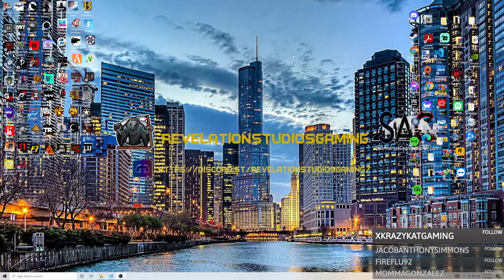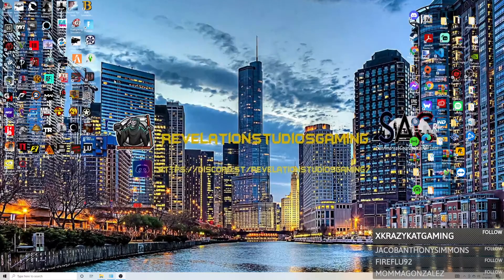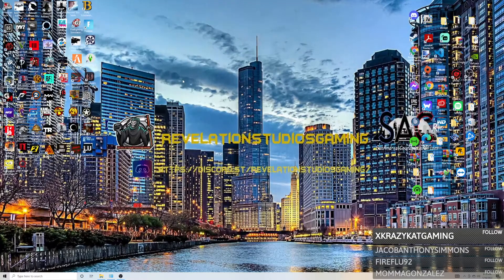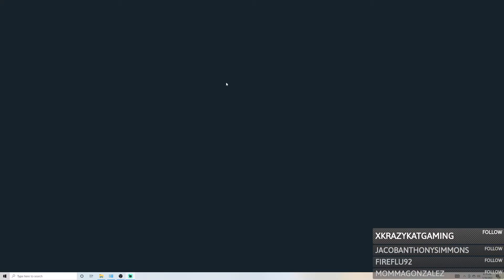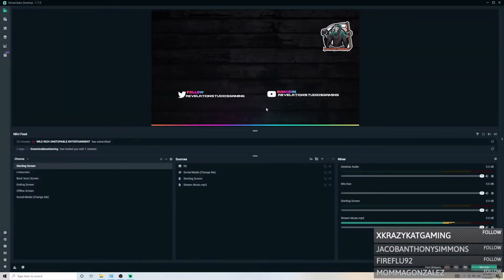Good evening everybody, welcome back to the channel. Today I'm going to be doing a helpful tutorial video on how you guys can set up your Streamlabs and OBS Studio, and how to import Streamlabs overlays over to your OBS Studio. The first thing you're going to want to do is open your Streamlabs OBS, wait for that to load, and make sure you have a Streamlabs account.